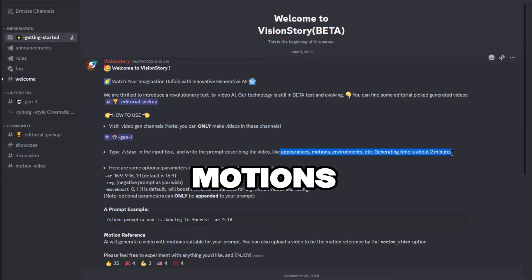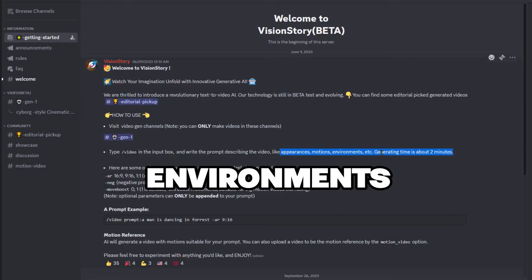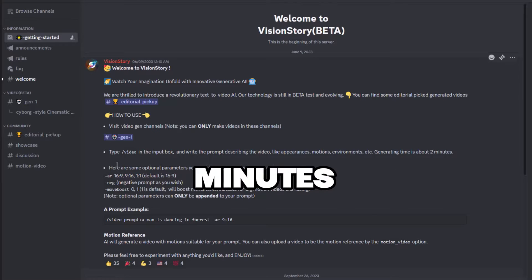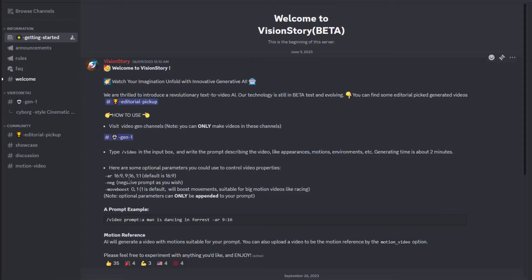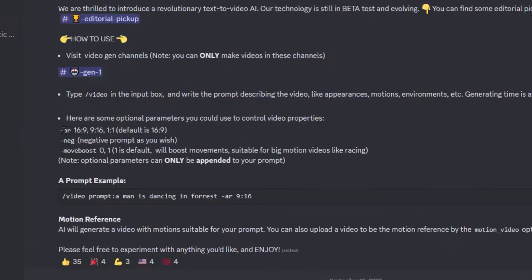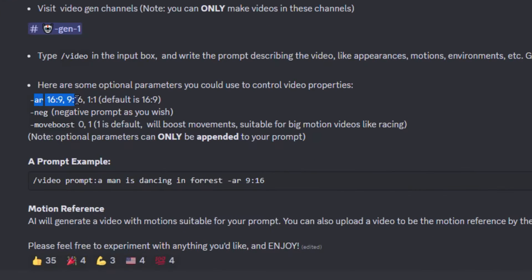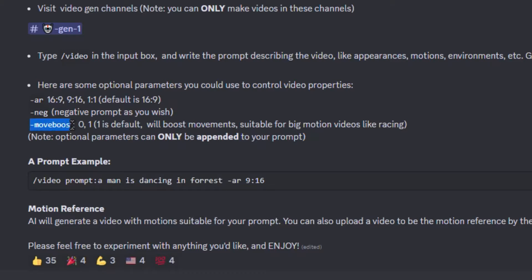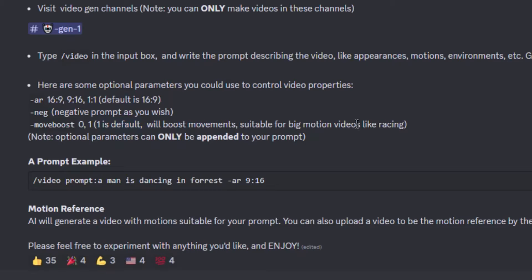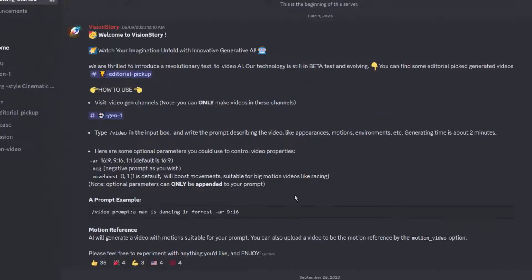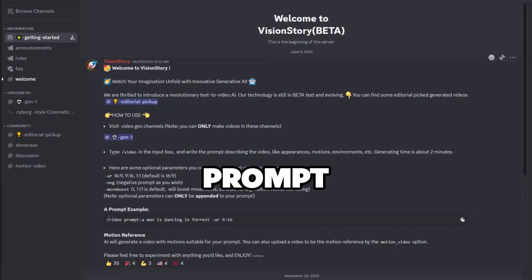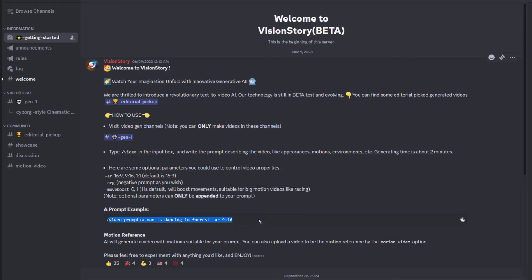For the prompt, you can include things such as appearances, motions, environments, etc. Right now the generating time is roughly two minutes. Here are some optional parameters: -ar 16:9 will give you a 16 by 9 aspect ratio compared to using -ar 9:16 which is a vertical video aspect ratio. You can use -neg for a negative prompt, this will include things you don't want in your video. -move boost, you can set this to zero for less movement. By default it is set to one and is suitable for big motion videos like racing. These optional parameters can only be appended to your prompt.